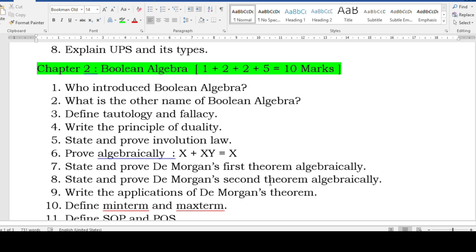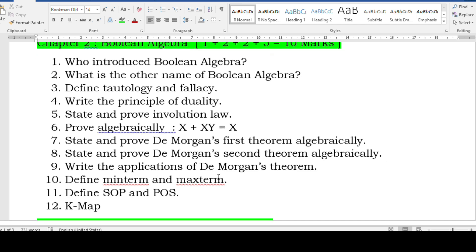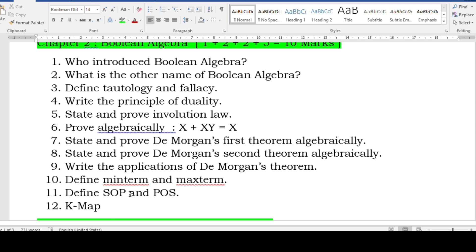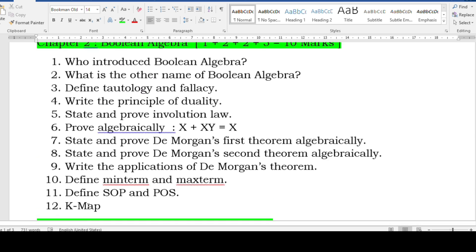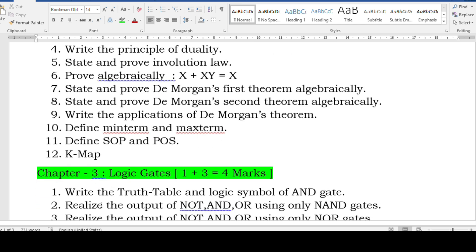State and prove De Morgan's first theorem algebraically, and the second theorem algebraically — learn algebraic method only. Applications of De Morgan's theorem, define minterm and maxterm, define SOP and POS. For KMap, you usually get the SOP form — learn all the methods of grouping and mapping. I have discussed KMap solutions in the passing package part three video; all question paper KMap questions are solved there, please refer to that.